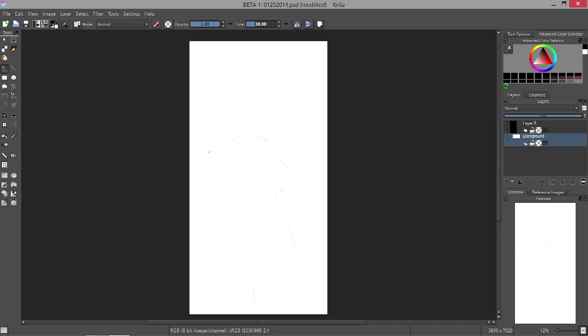I'll be using Krita, which is an open source Photoshop-like painting software. It has some stability problems, so in this video you'll see the thing crash the desktop. I think maybe twice. I may have done a really good job of editing it out. Maybe not. We'll see.